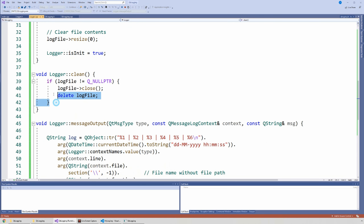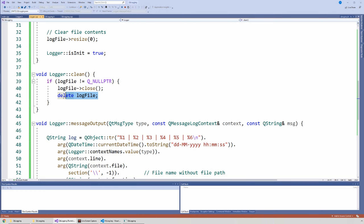The clean function is very simple: if the log file is not null, I just close the log file and delete the variable.